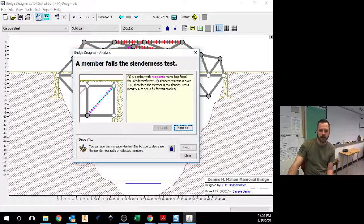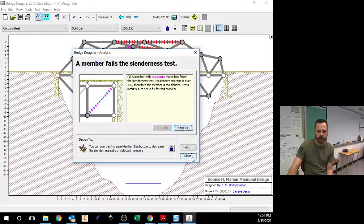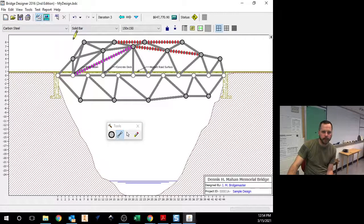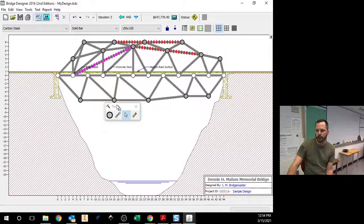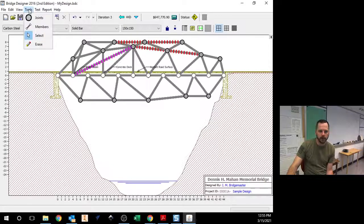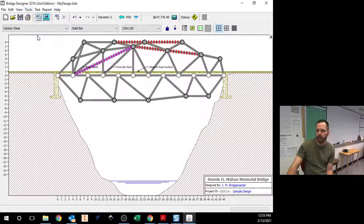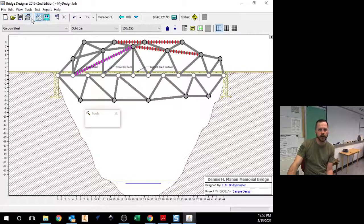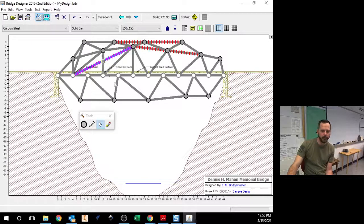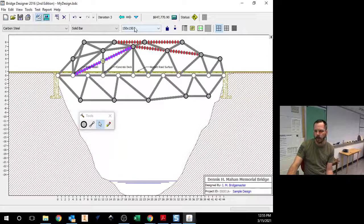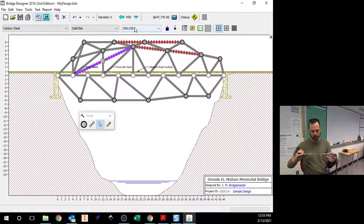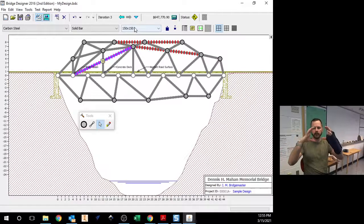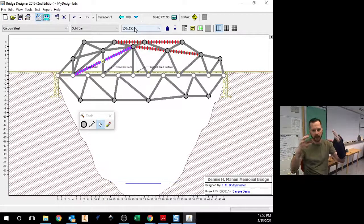It failed the slenderness test. The slender means it is too skinny. I can change the size of each piece on here. So if I select a piece and if this toolbox ever goes away, go up to tools and you can pick your stuff from here. Or hit view and hit tools right there. And that box will pop back up. So I can click on a piece. If it is too skinny, I can make it larger. So right now it is 150 by 150, 150 millimeters by 150 millimeters. That big. 15 centimeters.